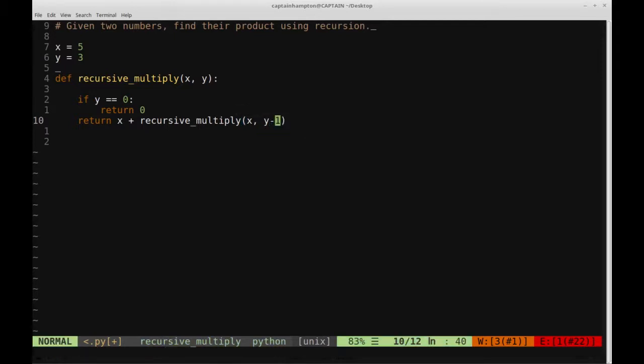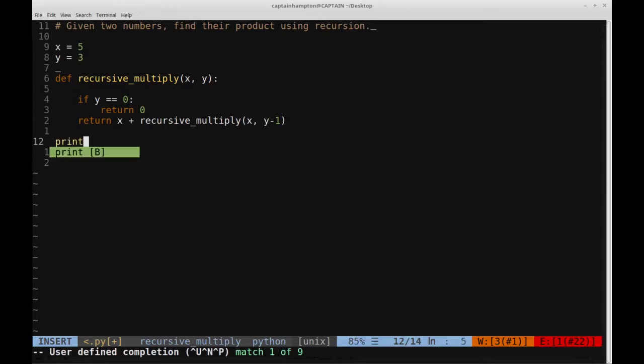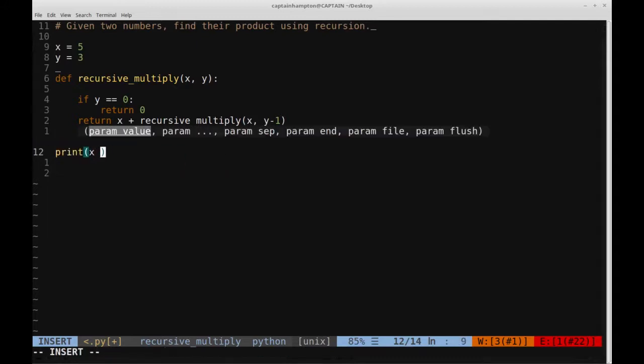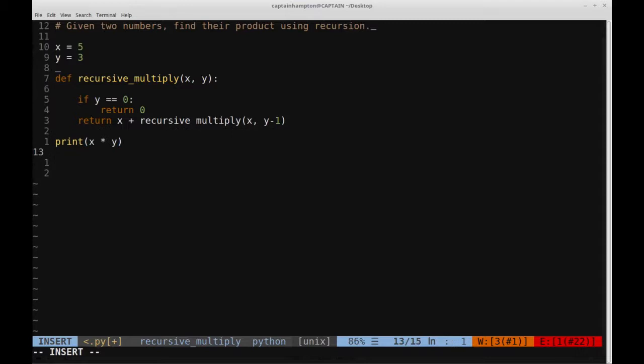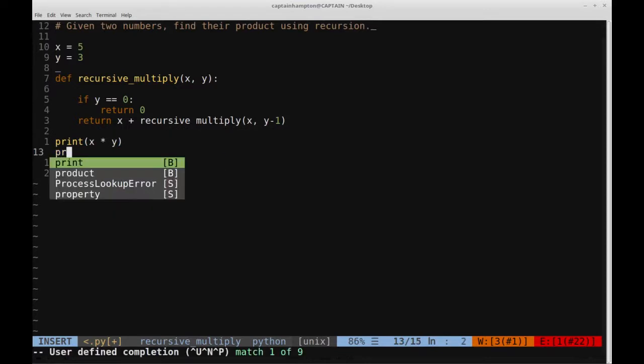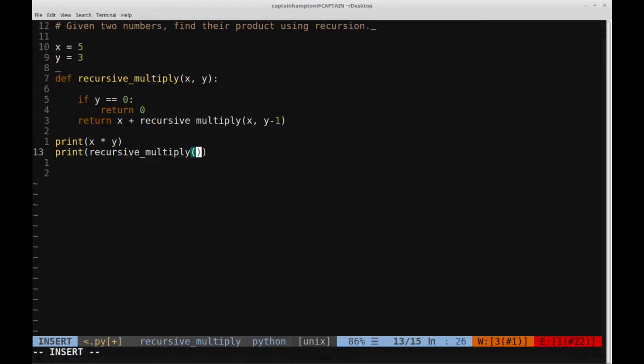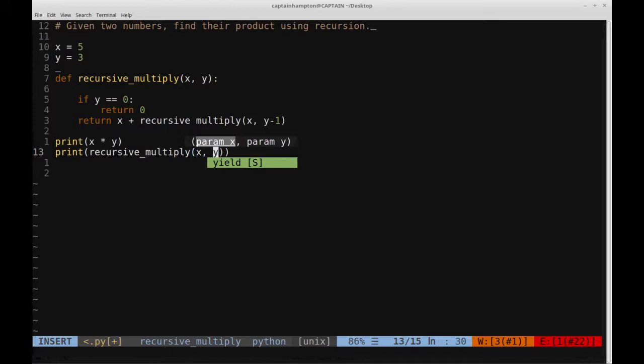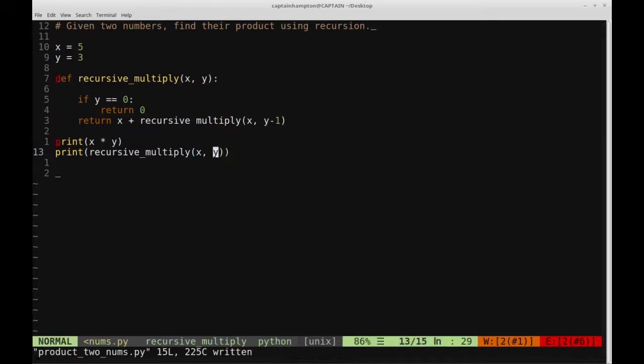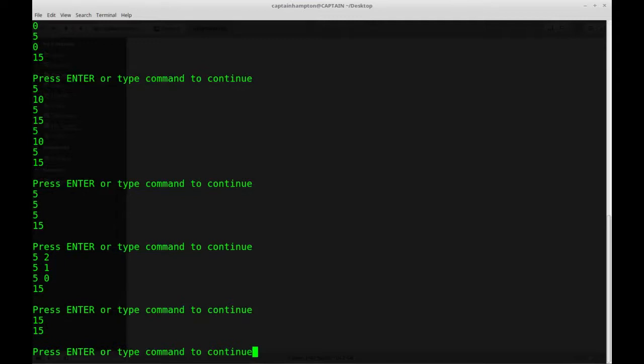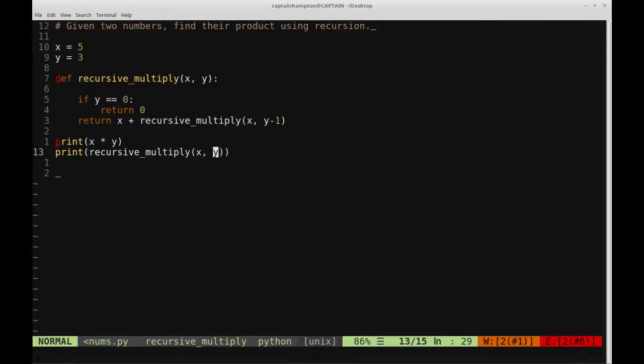So let's go ahead and print out x times y just so that we have a sanity check. And then we'll also print out the recursive_multiply of x and y, just to make sure that we get the same answer between the two. So let's go ahead and run this and see what we get. We get 15 and 15, so it seems like that appeared to work correctly.